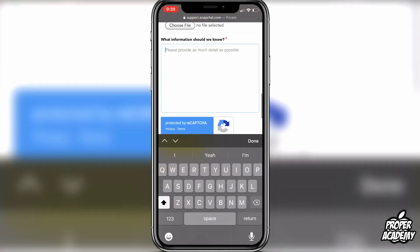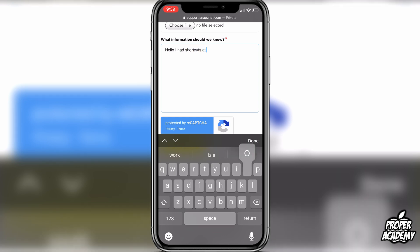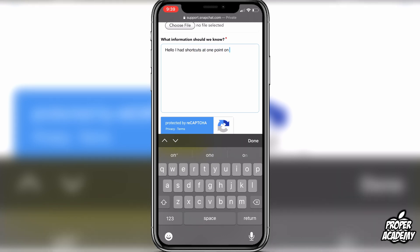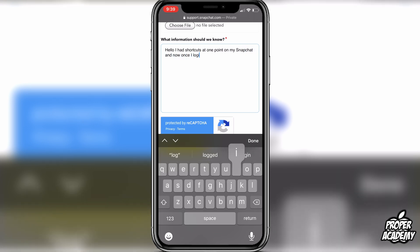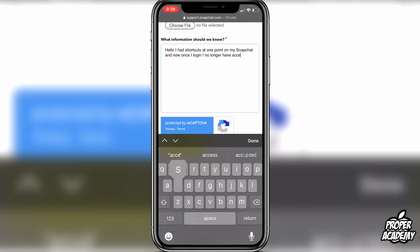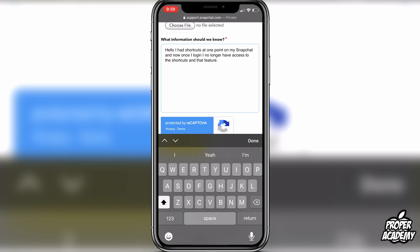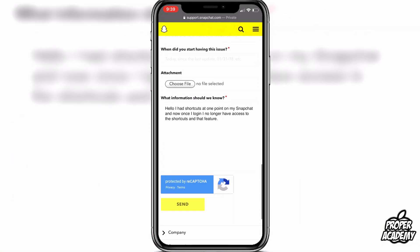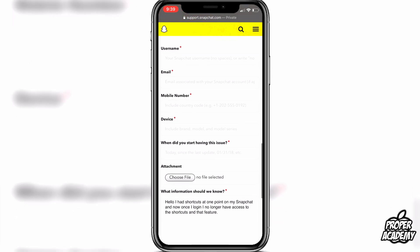In the information box, here's what I would put: 'Hello, I had shortcuts at one point on my Snapchat, and now once I log in I no longer have access to the shortcuts and that feature.' Just put something like this, or explain your specific situation — everyone's situation is going to be a little different. Just fill in your username, email, number, device, and when you started having the issue.